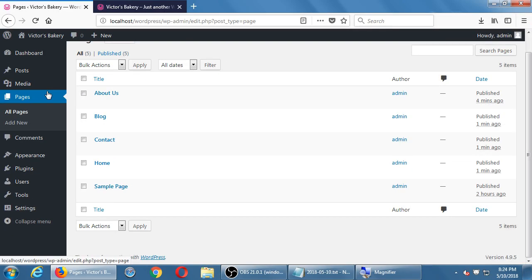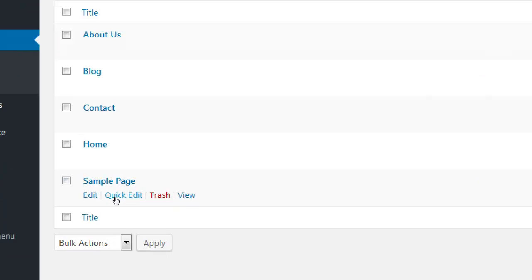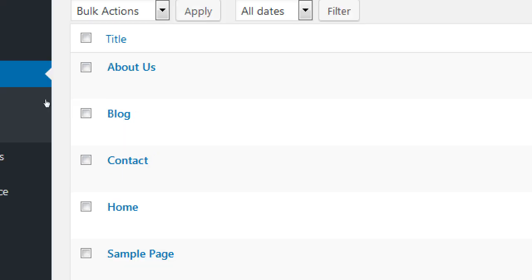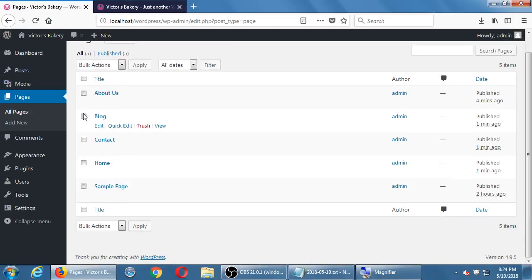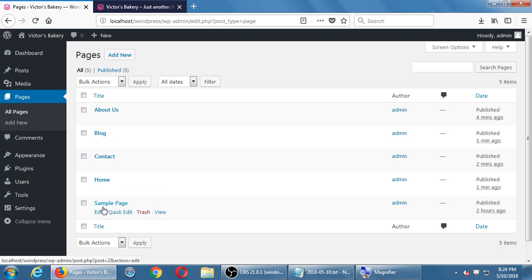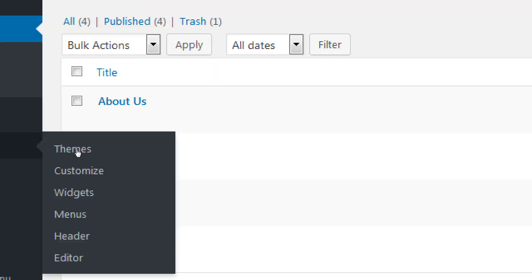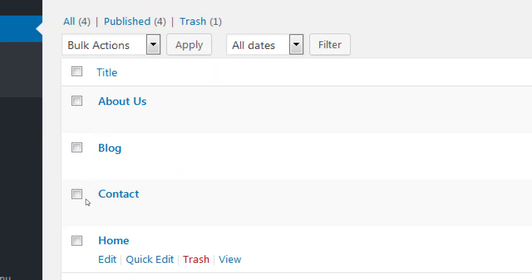You don't see page options until you roll over them, but once you do, you get a menu with options including Trash. Let's delete the Sample page — it's a placeholder we don't need. Go back to All Pages and send it to Trash. Now we're keeping About, Blog, Contact, and Home.